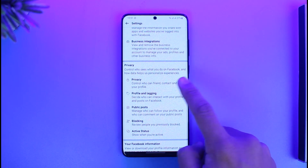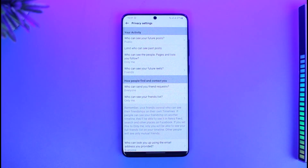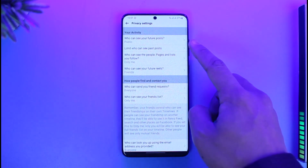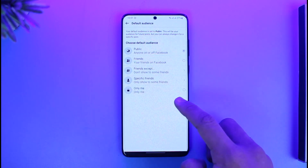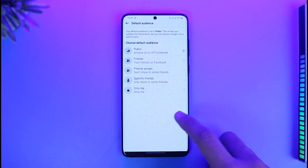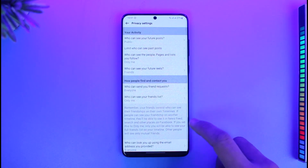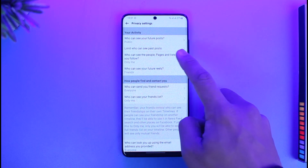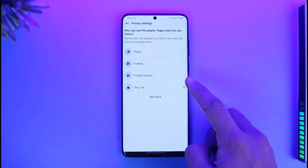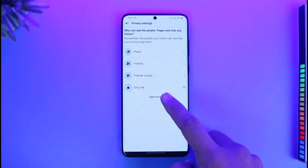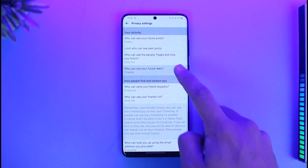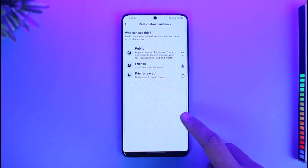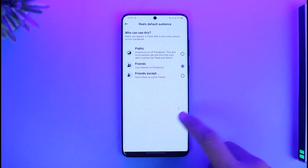Under the Privacy section, select Privacy Controls, and then go to 'How people find and contact you' and 'View your profile.' Here you can see who can see your future posts — you can set this to Only Me. Similarly, you have options for who can see the pages, people, and lists you follow, which you can also set to Only Me. You can also control who can see your future reels — choosing friends, public, or other options.